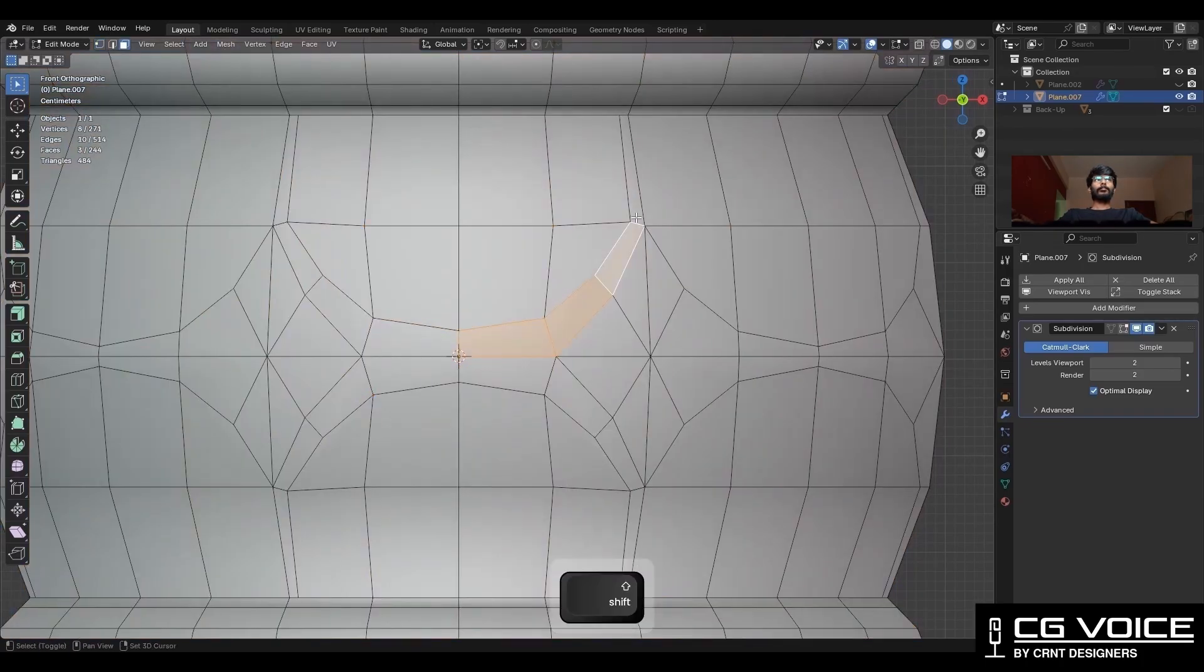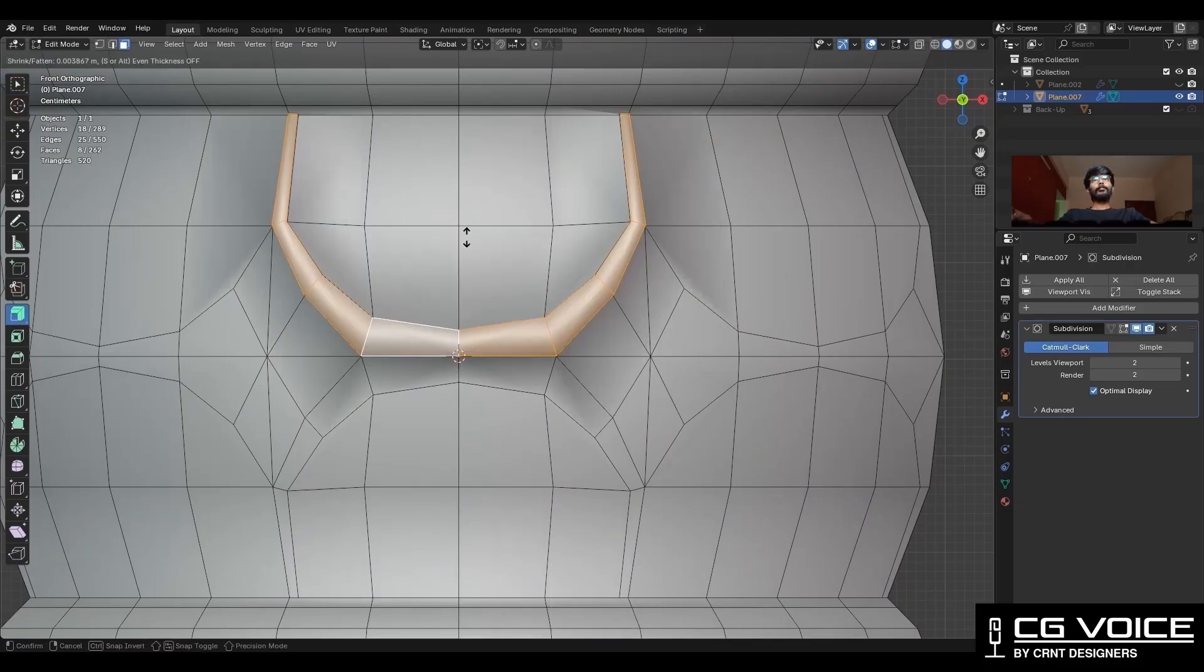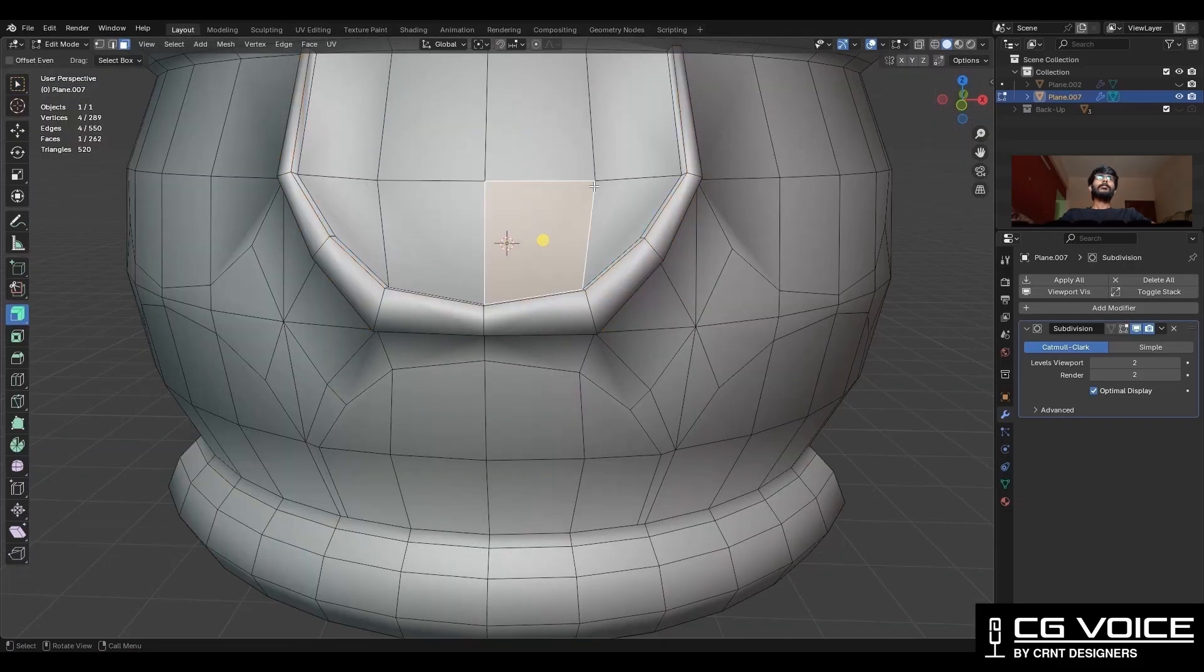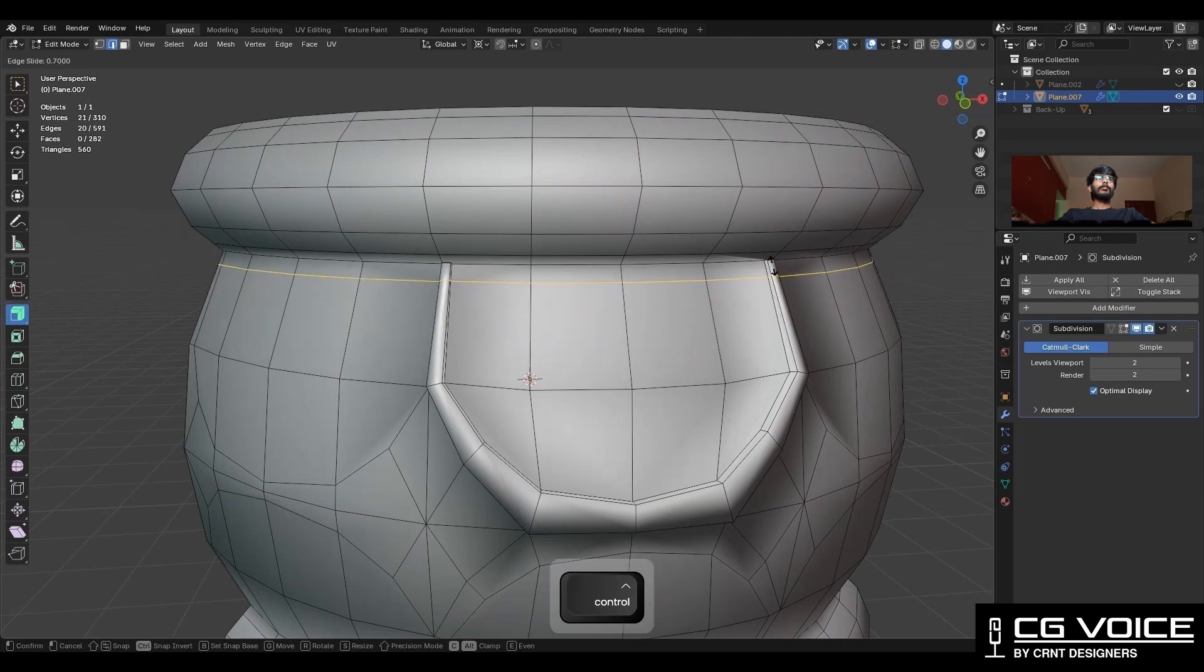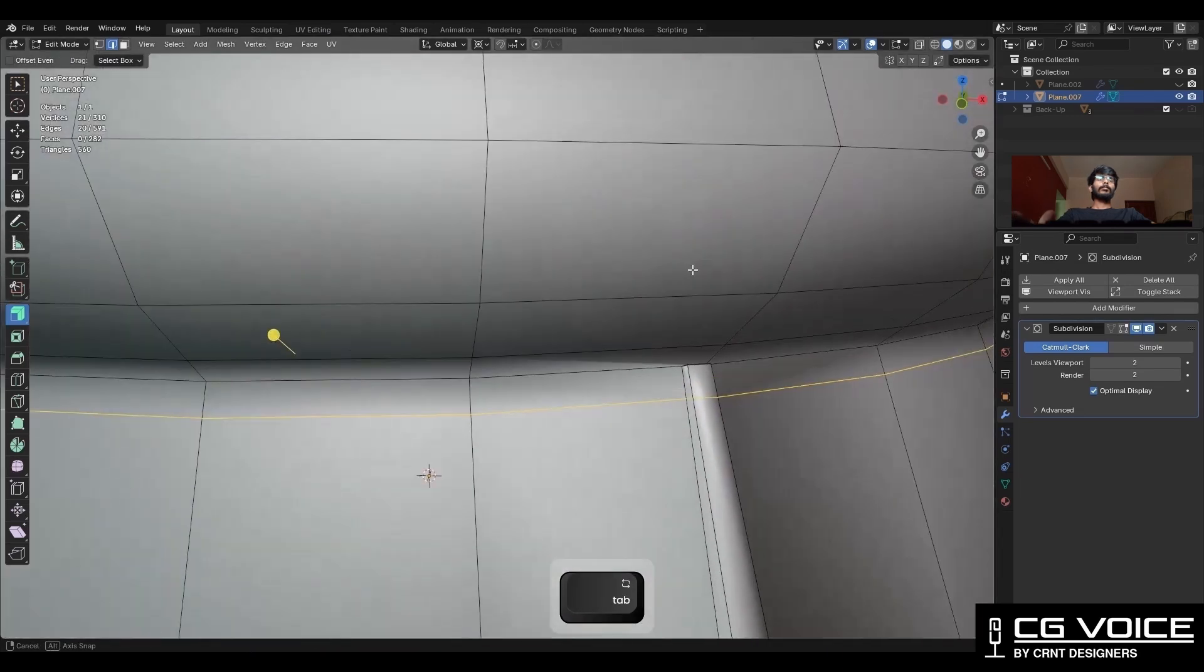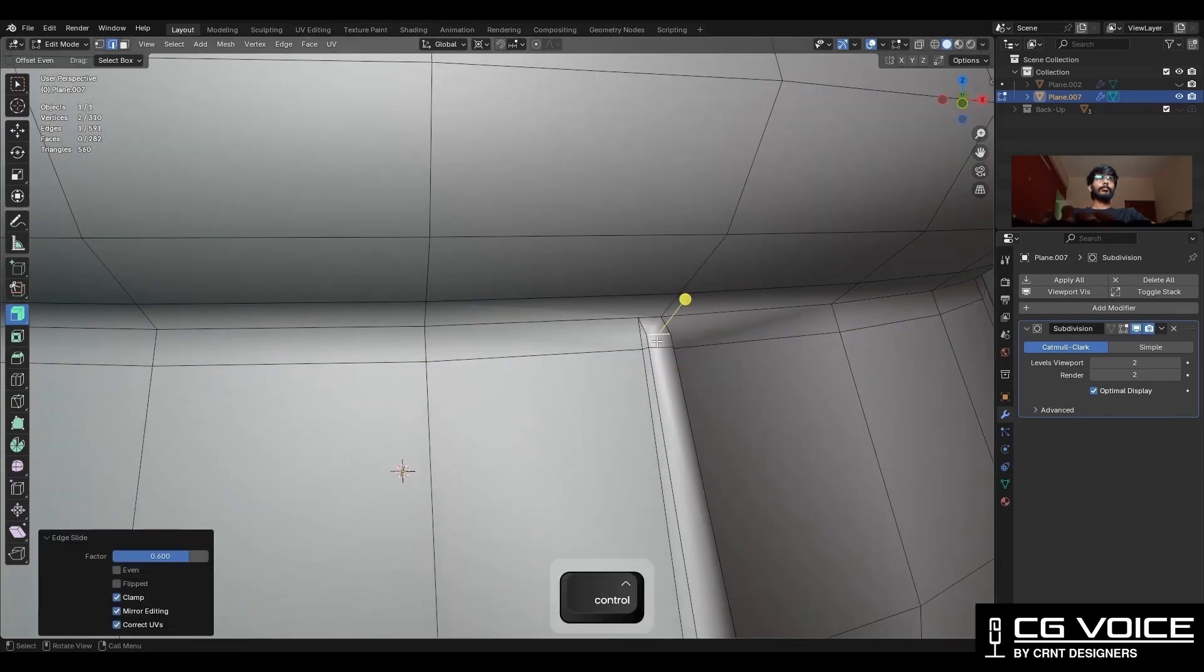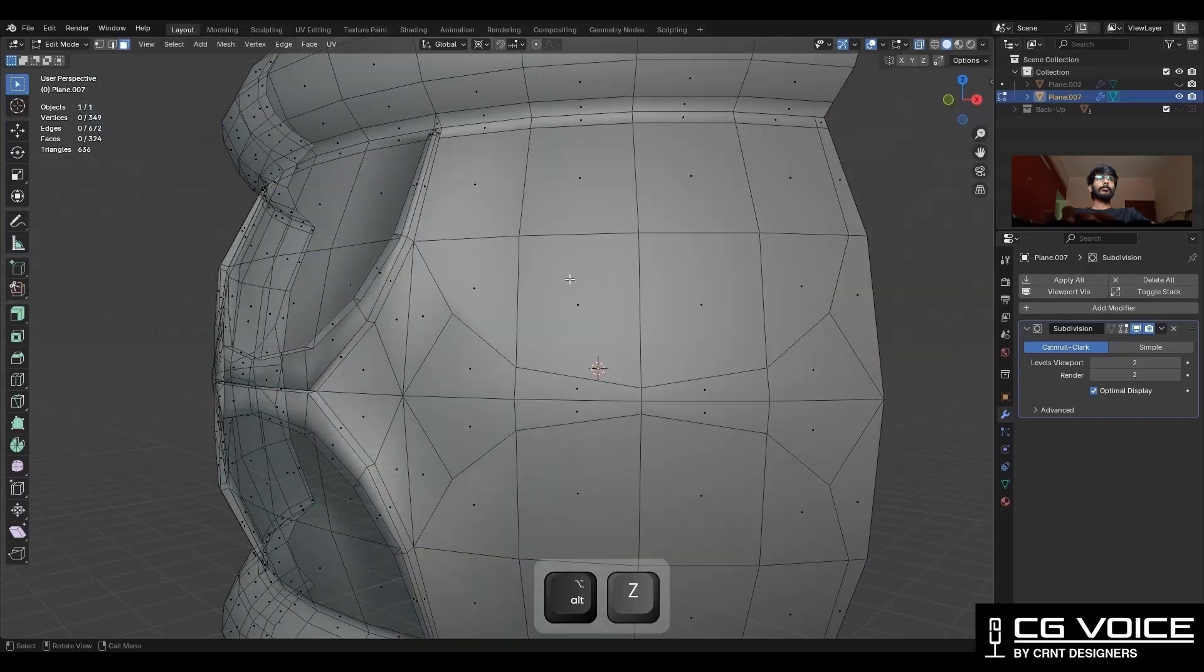Select these faces and extrude them along the normal to create those details. Then add one loop cut like this, select this edge and use the edge slide, and then create a cut like this.